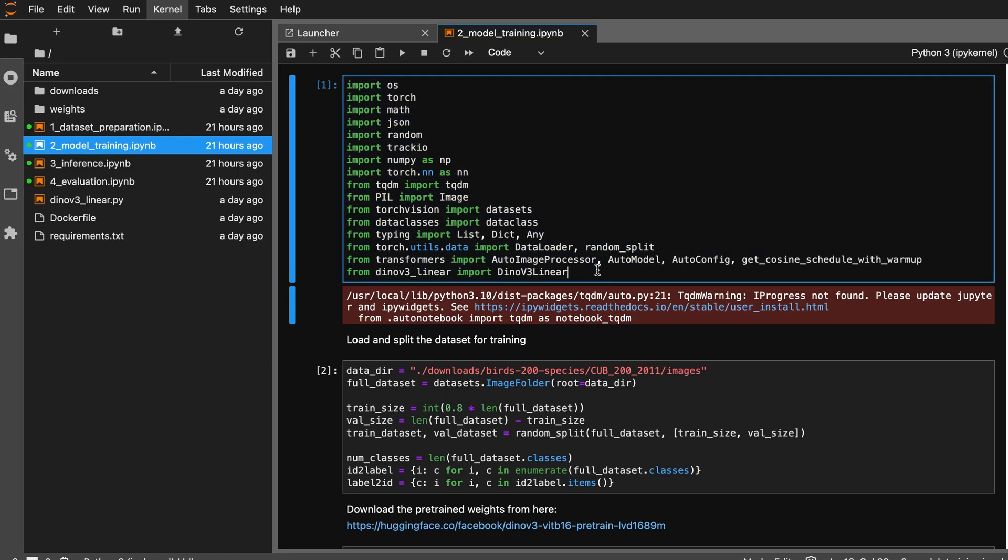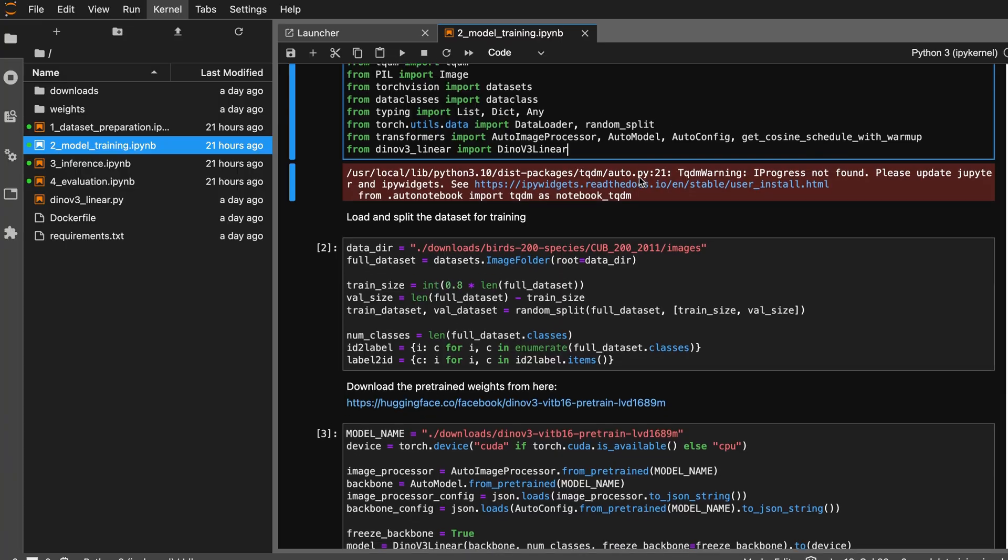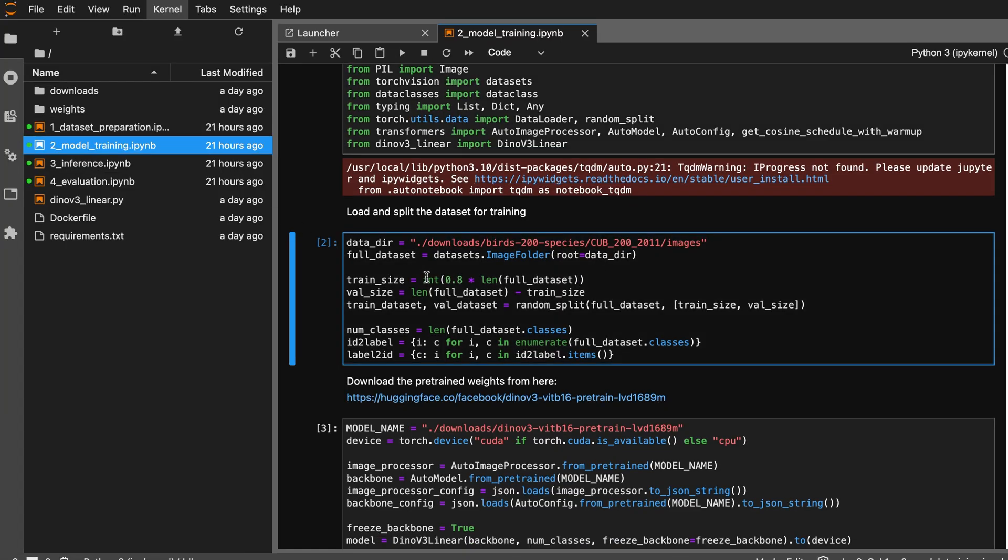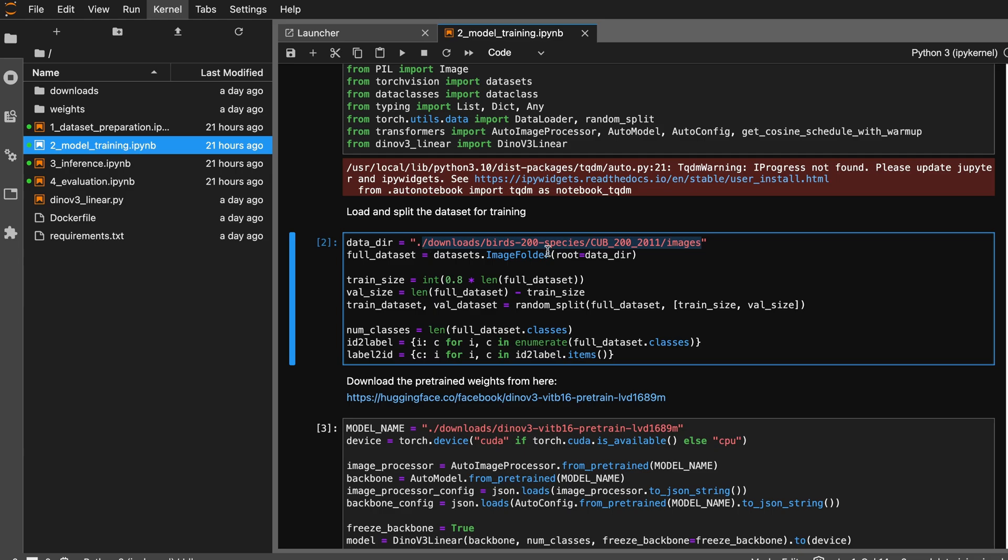Now let's come to the model training. You can just go and execute the notebook. These are some common imports and I download the data from Kaggle.